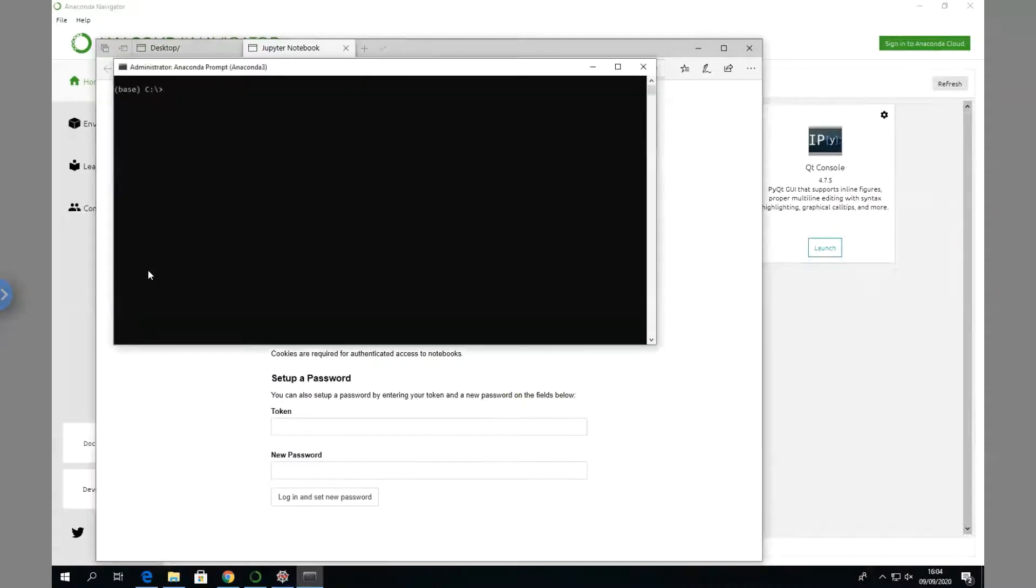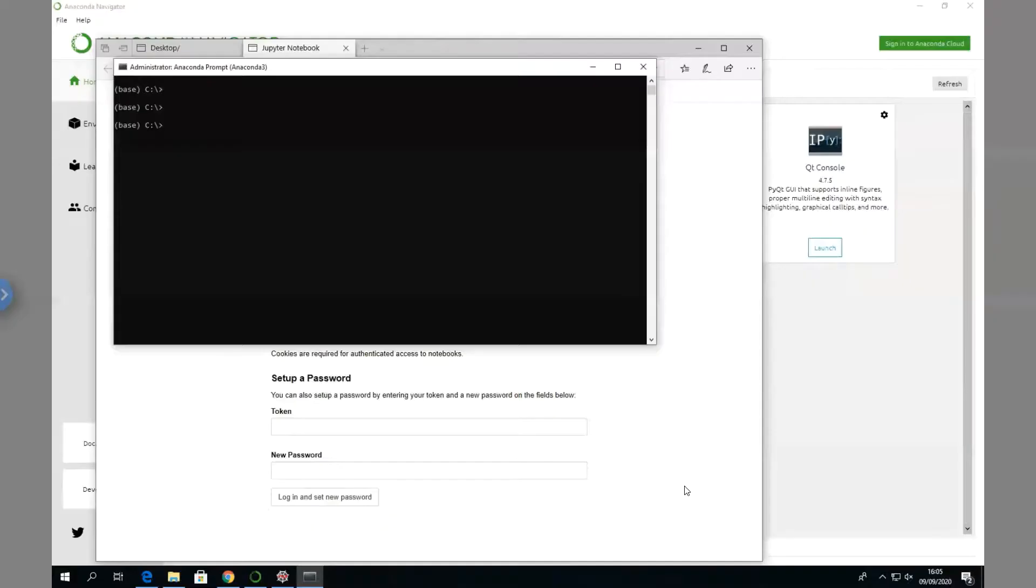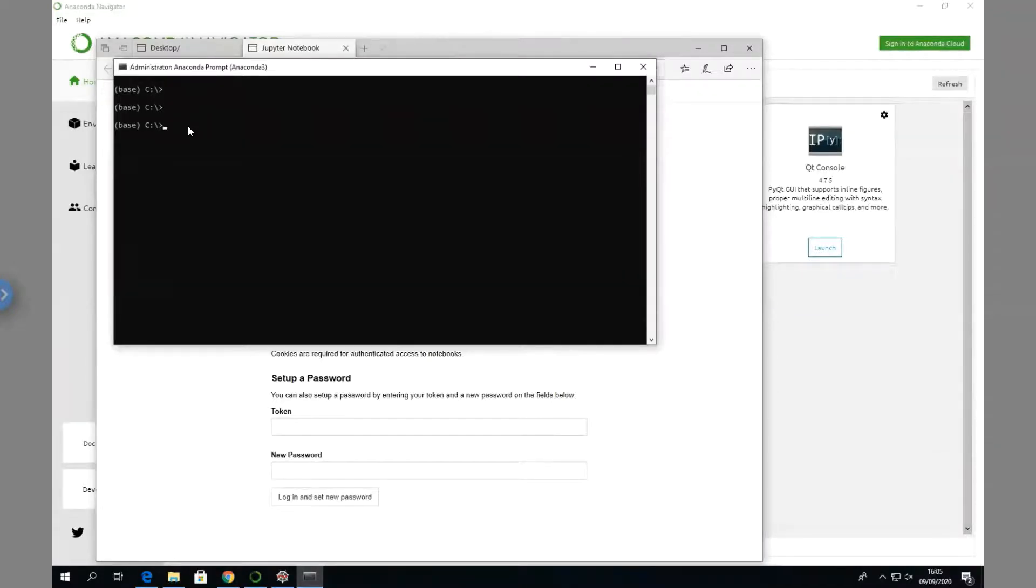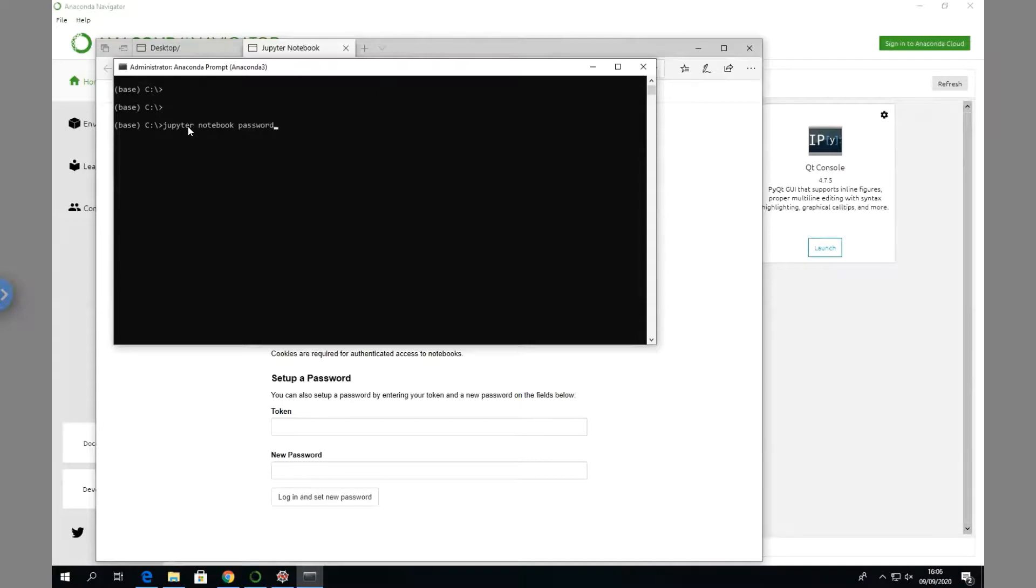We should come down here to Anaconda Prompt. We enter jupyter notebook password and hit enter. Then we enter a password, and we do it again - same password as before. They agree and wrote the hash password.